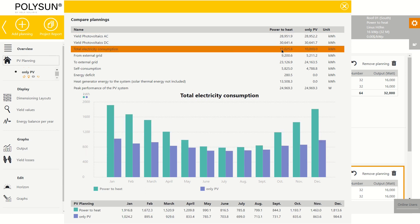We can however see that in the power to heat case the total electricity consumption is higher, especially in winter.